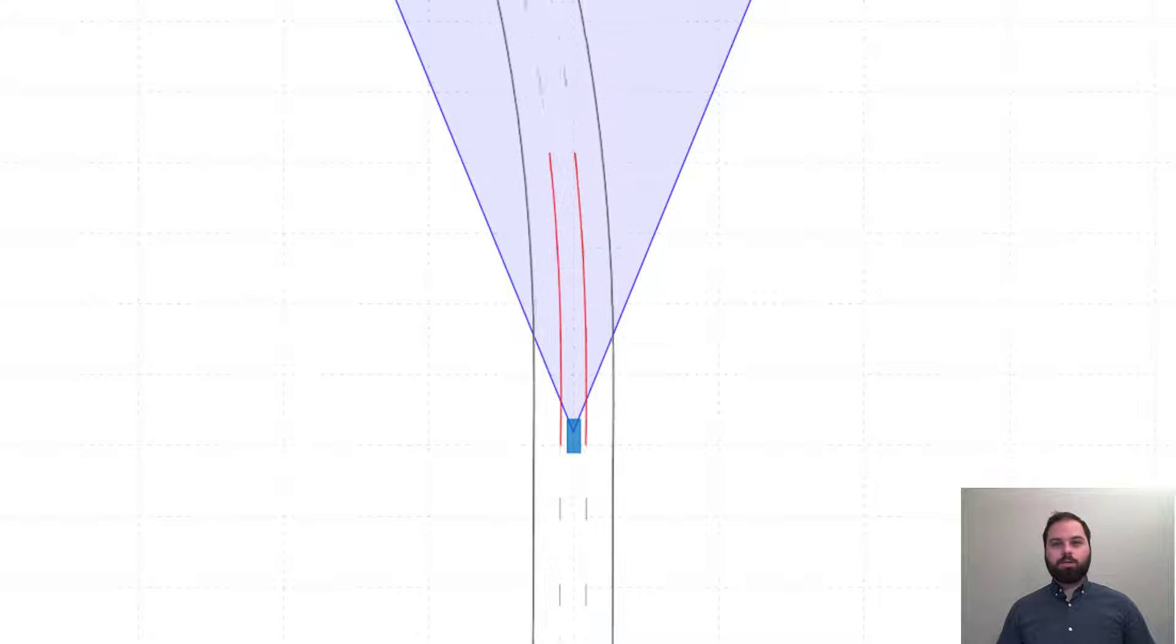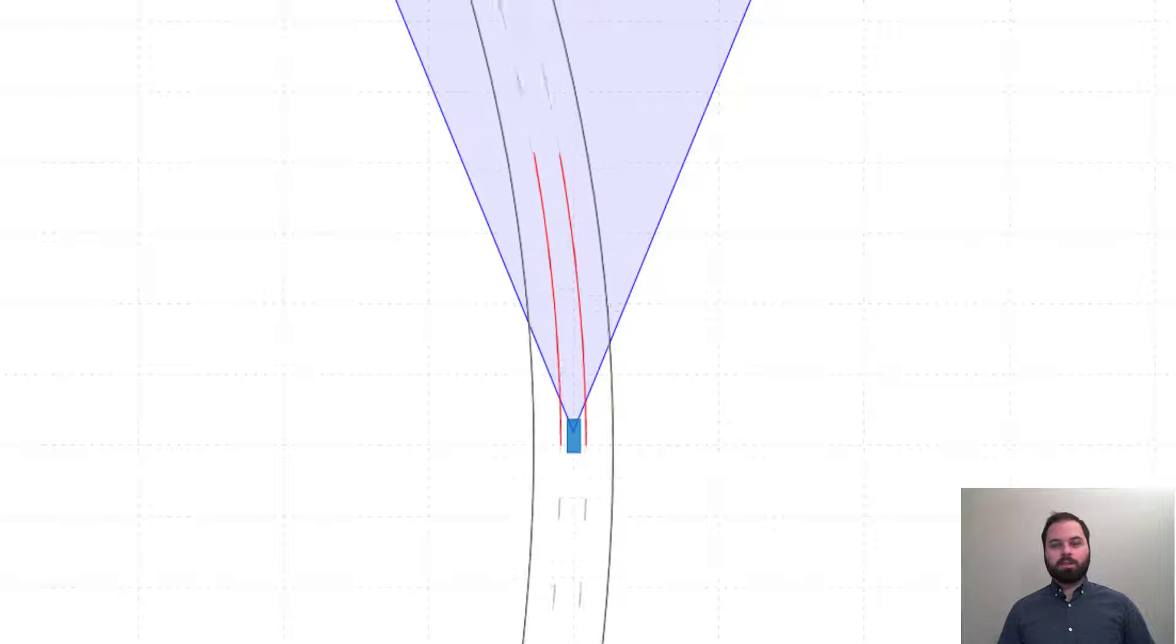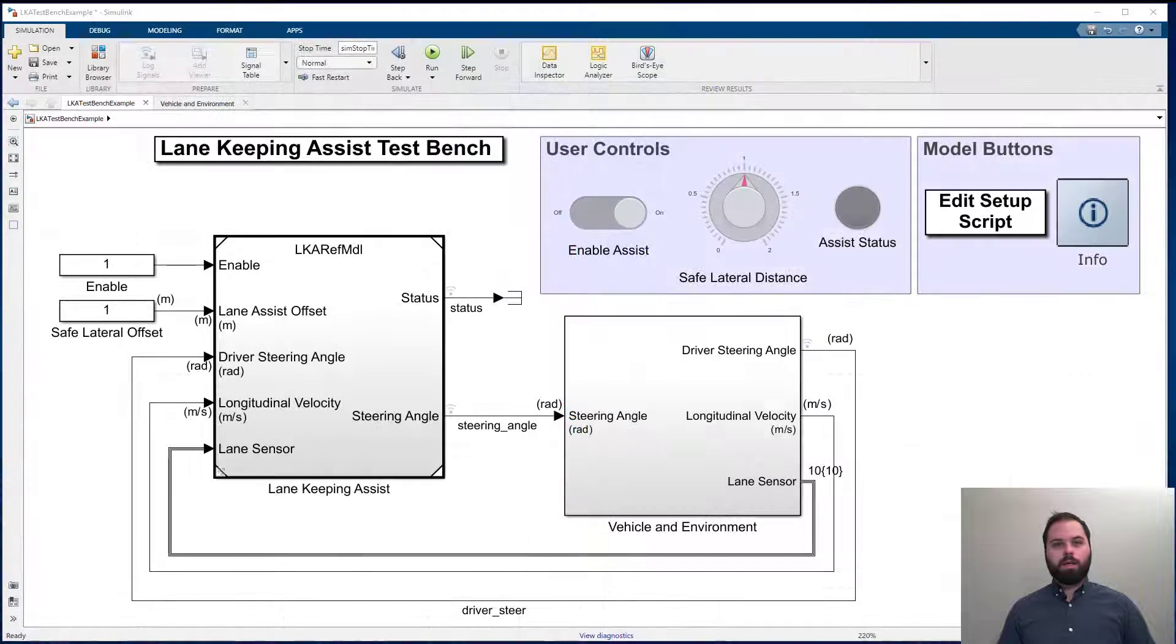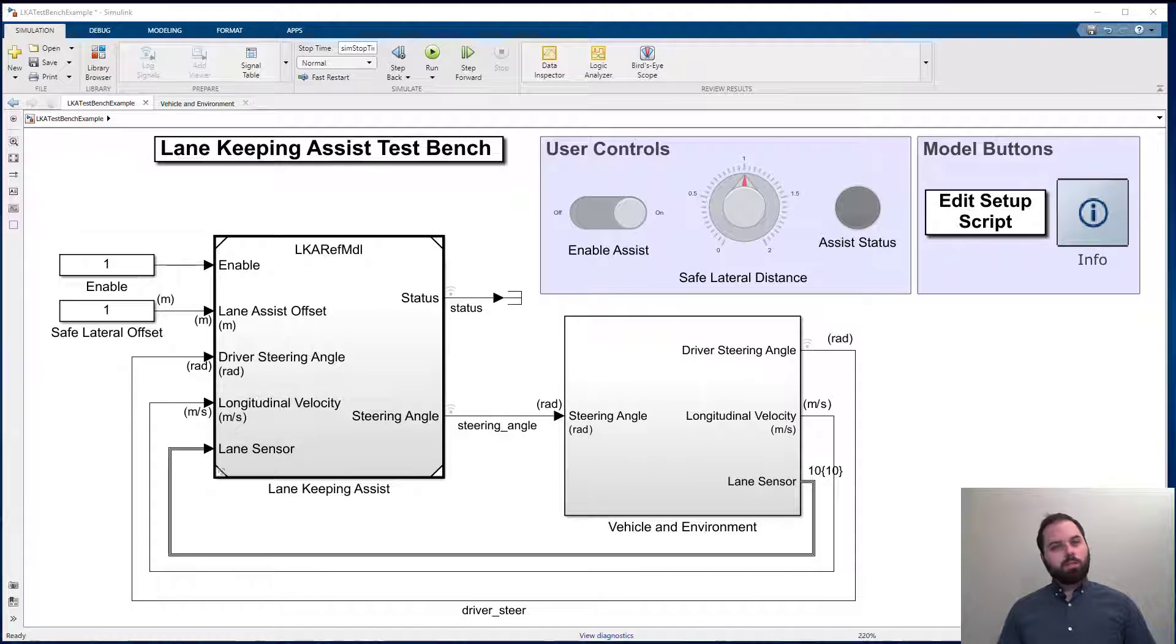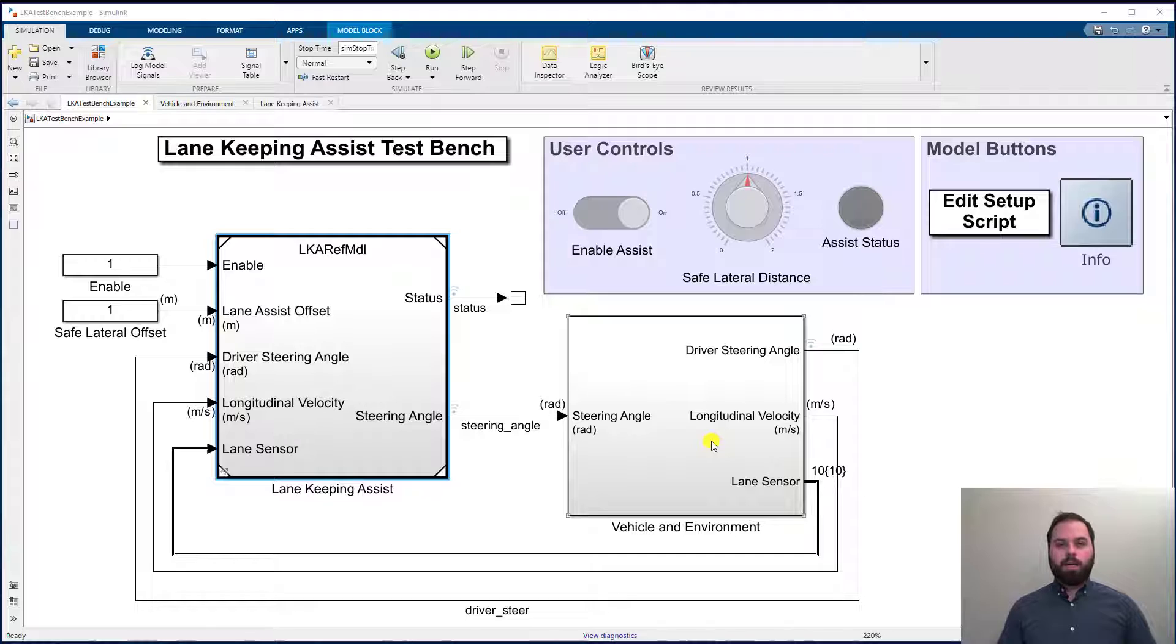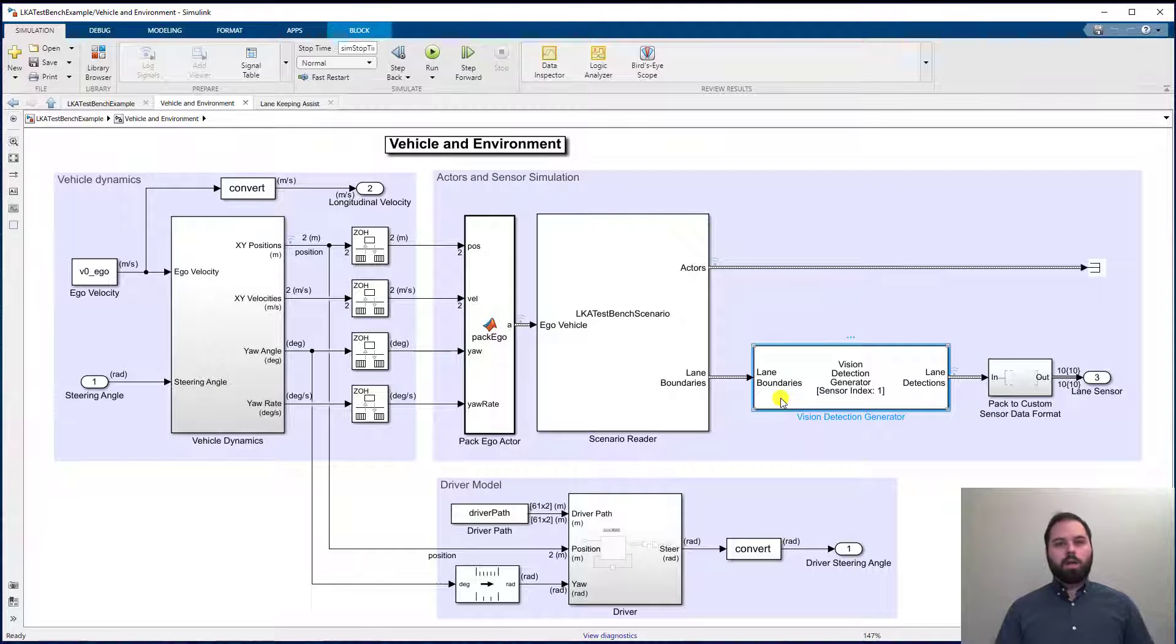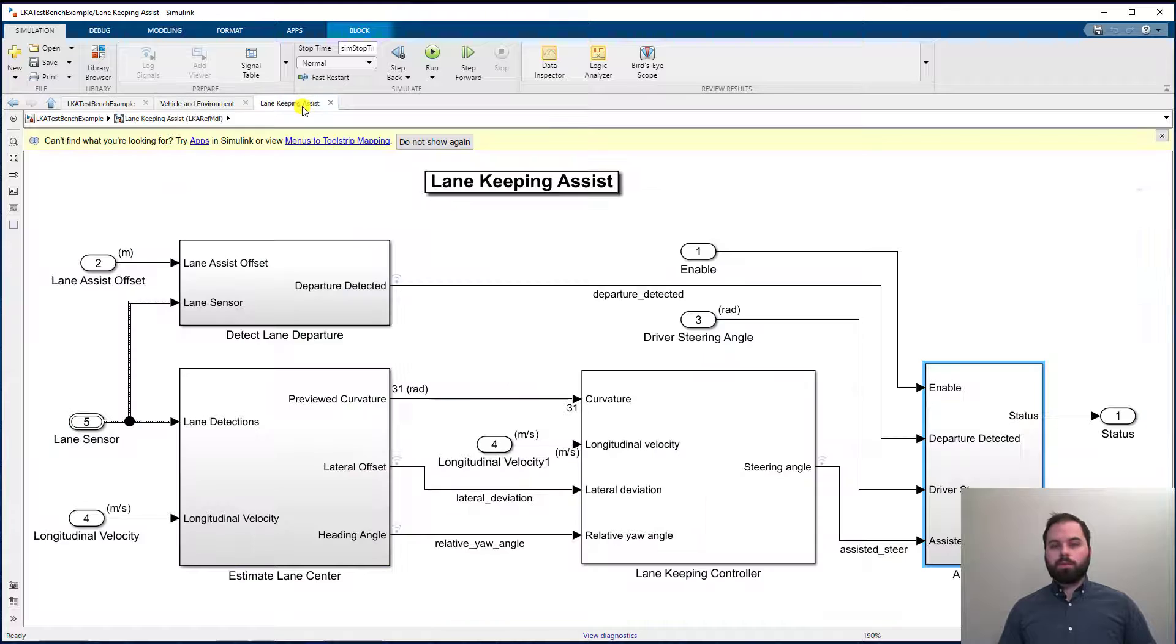Let's start by using an example for a LaneKeepAssist algorithm. Here we can see a Simulink model that implements this algorithm. It uses sensor data to make corrections in order to keep a car between two lanes.